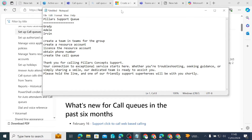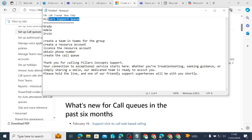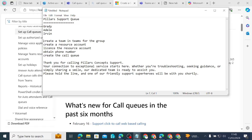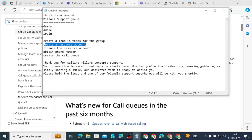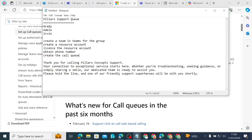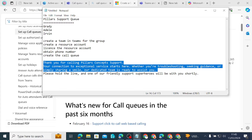Today we are going to be looking at these users as my agents in my organization: Gradi, Adela, and Evren. These three persons are going to be attending to support requests coming from my customers. The company is Pillars Concept, so I'm going to call it Pillars Support Queue. To get a call queue for my organization, I have to create a team, then create a resource account, license the resource account, obtain a phone number for the resource account, and create the call queue with a greeting message.